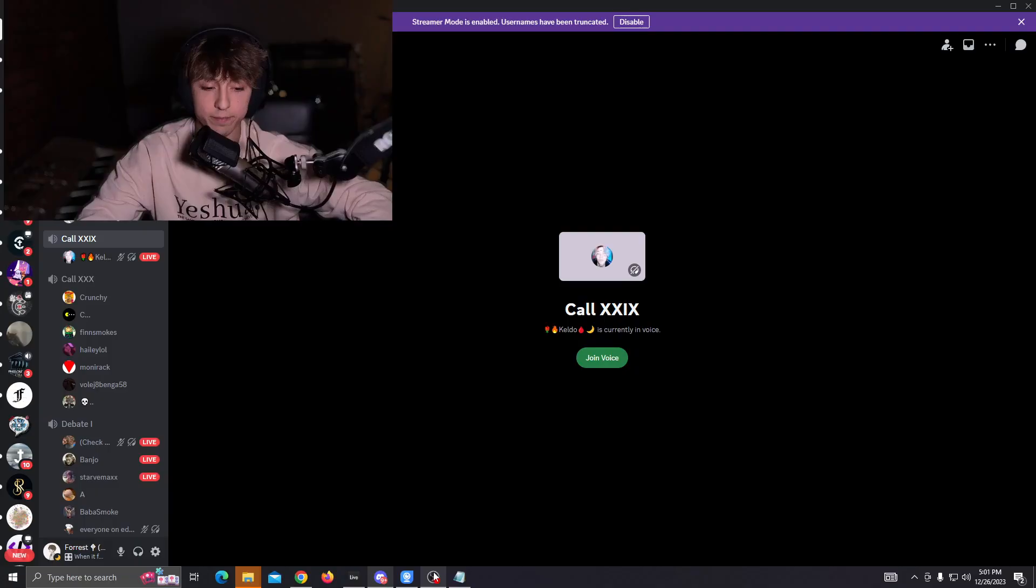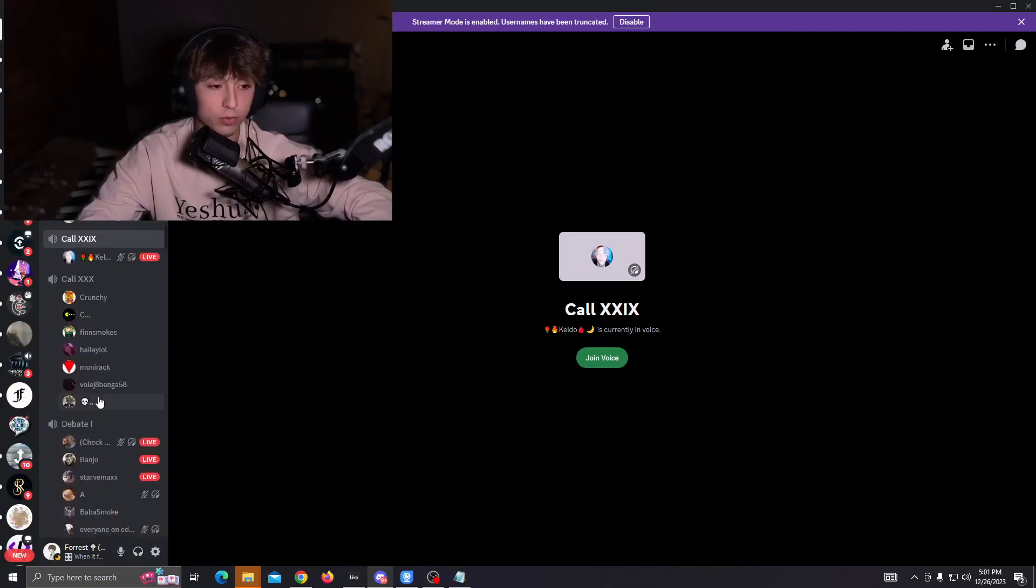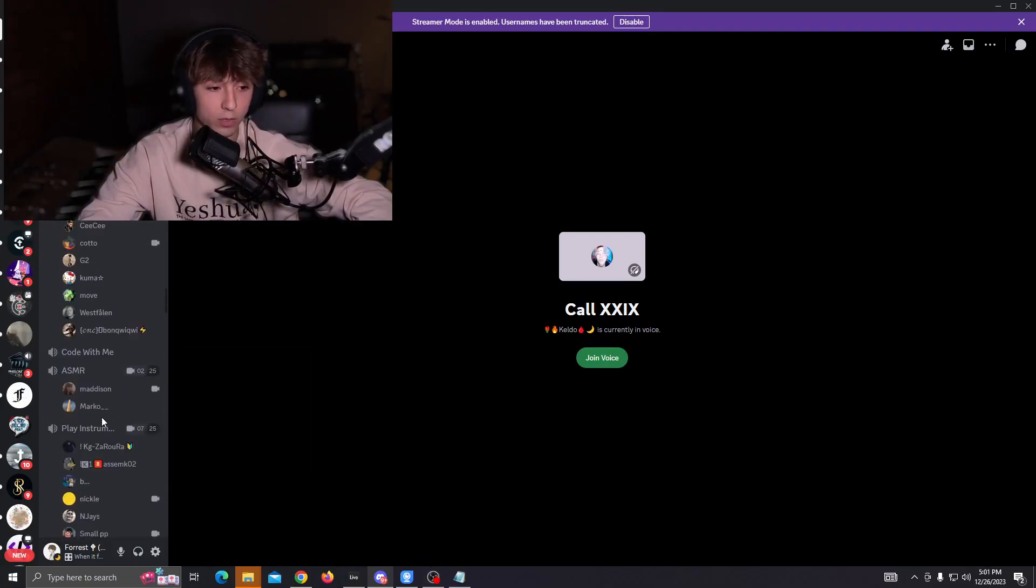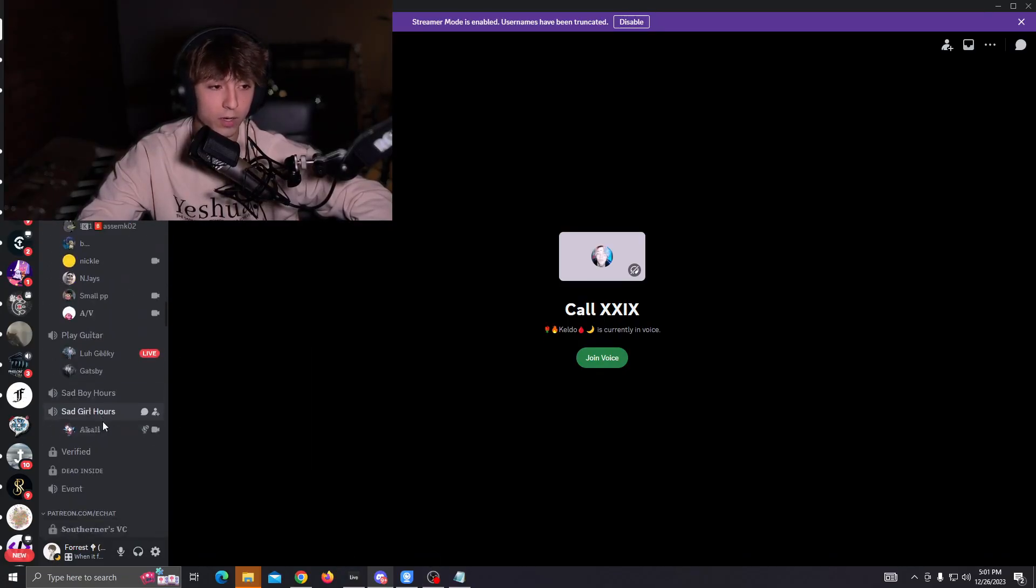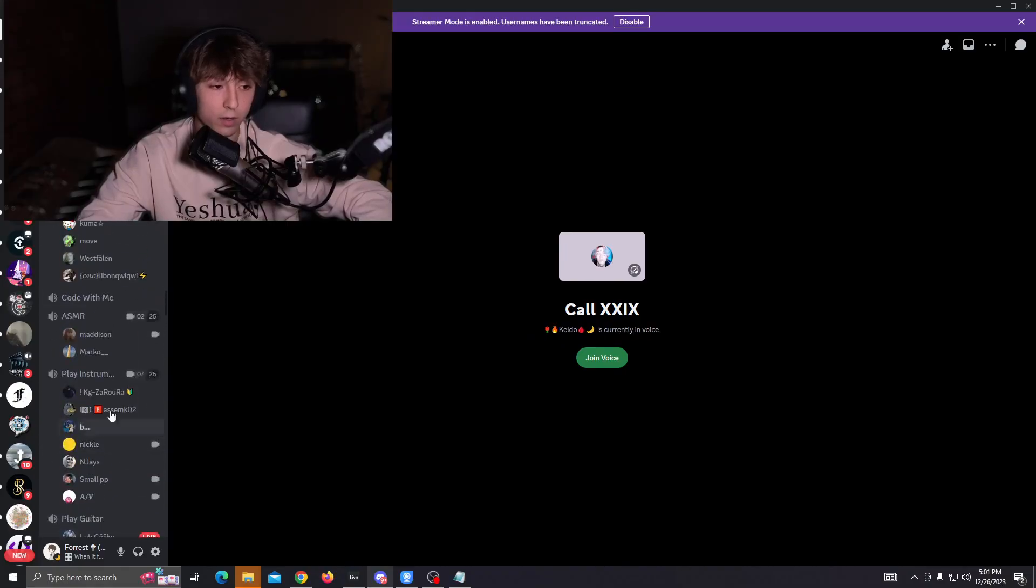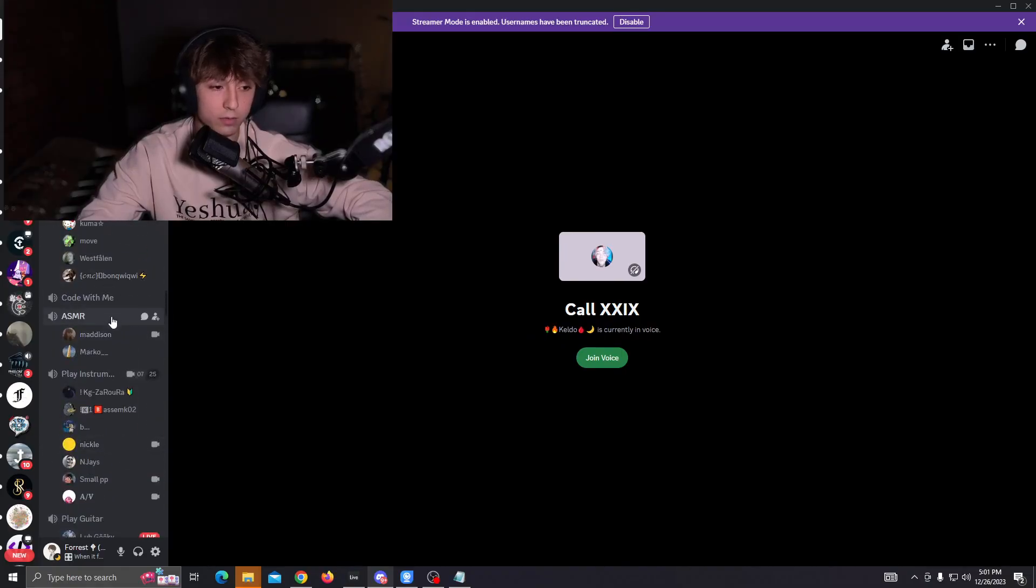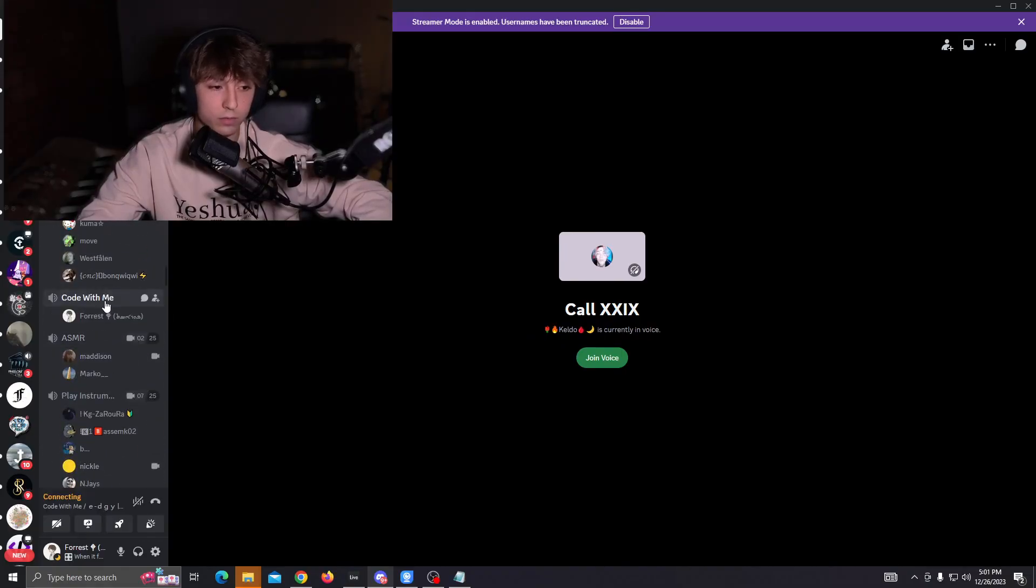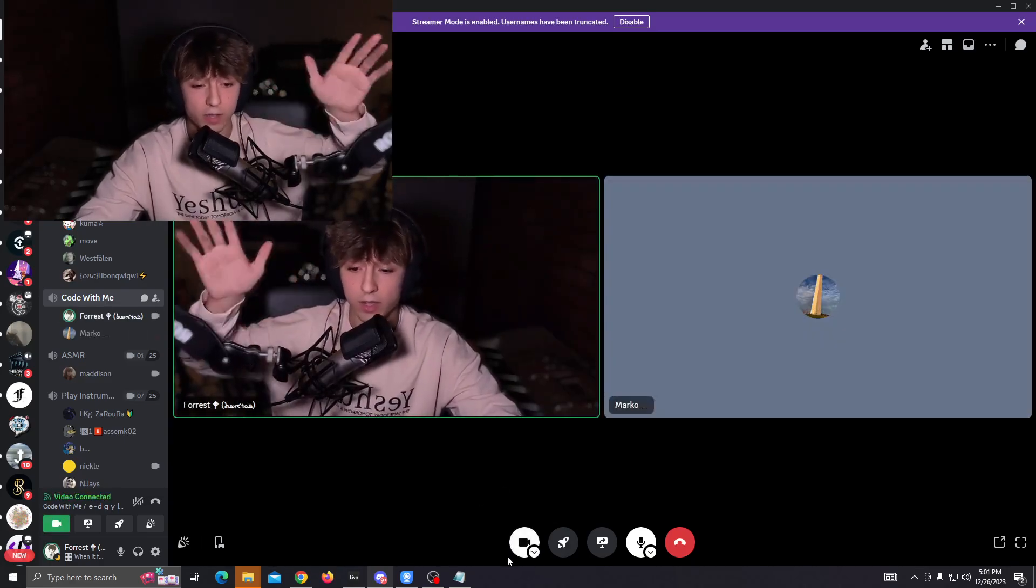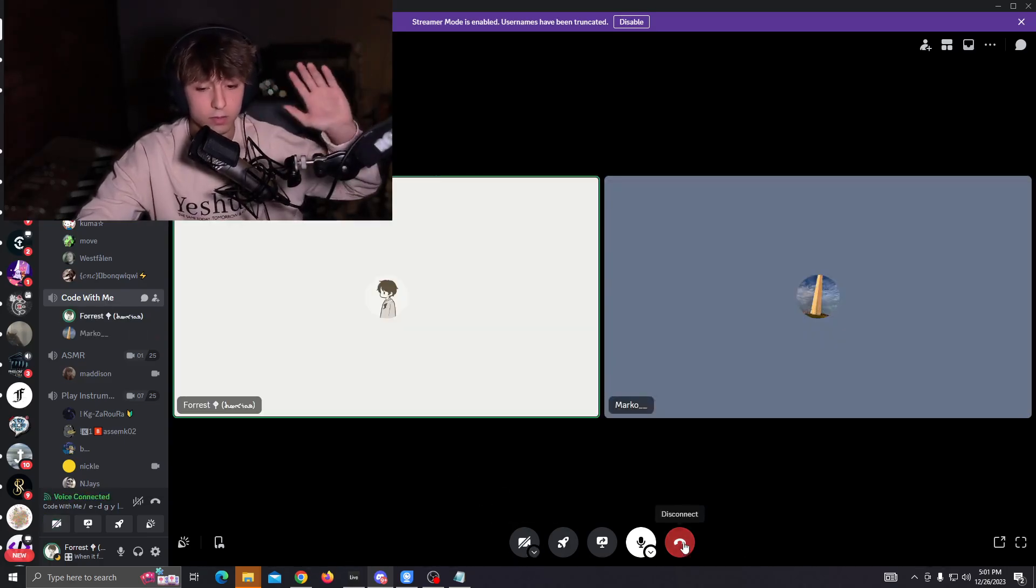Yeah, and that's pretty much it. To prove that we can do this, we can just go in a call real quick. Code with me. And you can see, it's 60 FPS.